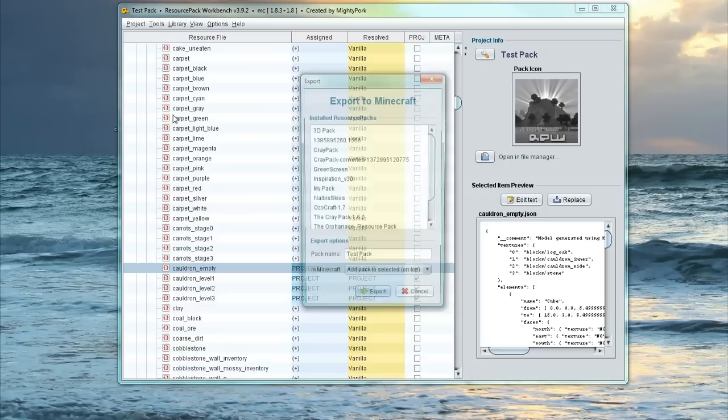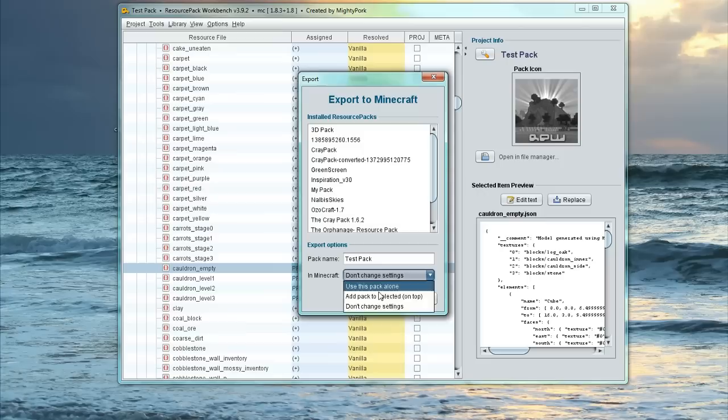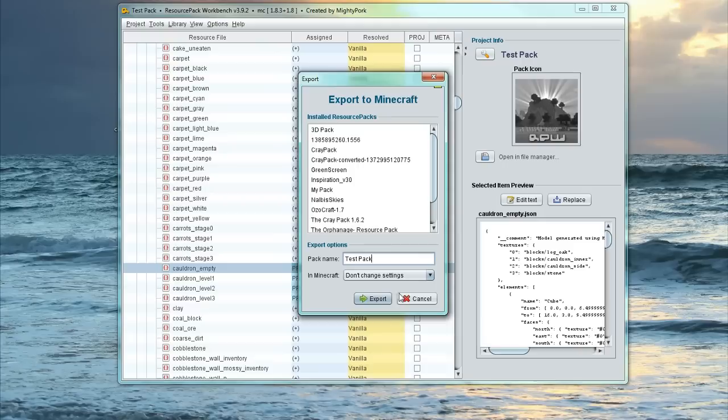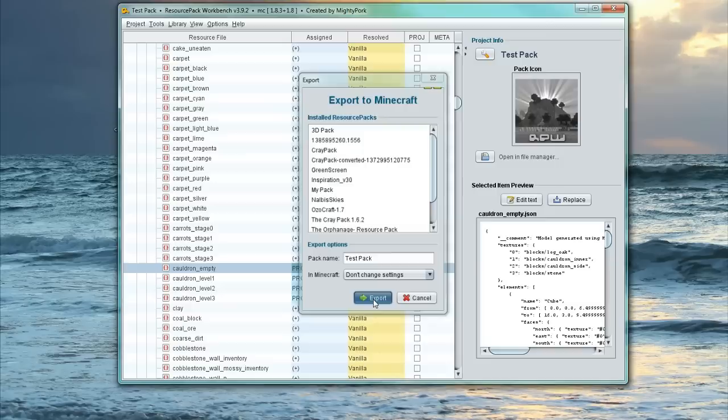And then we're just going to go, don't change settings. Just because these ones actually modify that kind of texture pack order that you've got. So it will put it like at the top or something like that. And then we're just going to leave the pack name as Test Pack. And go ahead and click on Export.